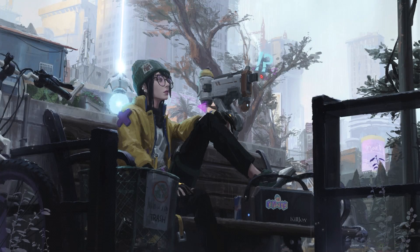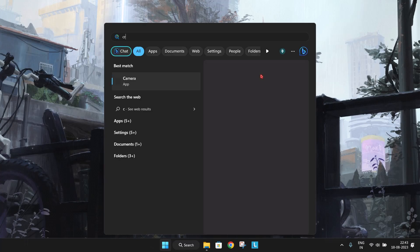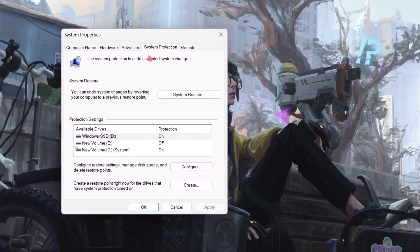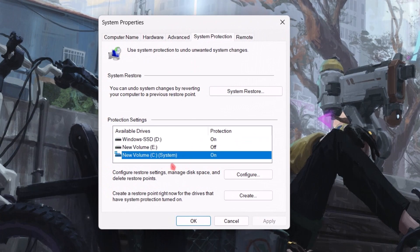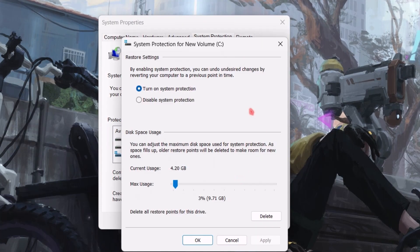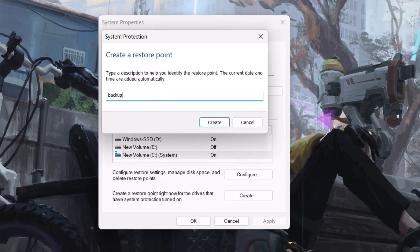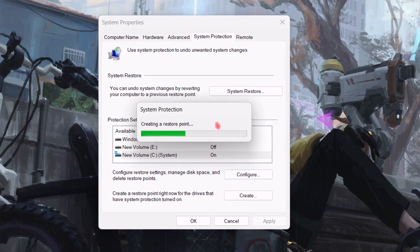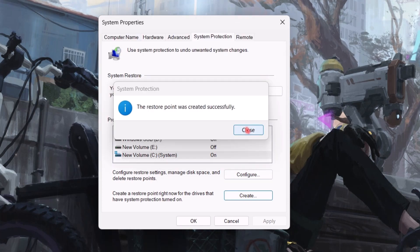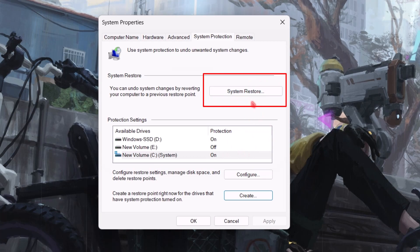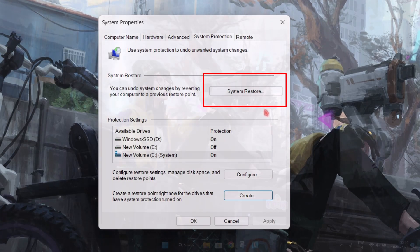Next, we have to create a restore point. Go to Search and type 'create a restore point.' Select C drive and click on Configure. Make sure system protection is turned on, and hit Apply. Click on Create and name it whatever you wish — it will take a few seconds. When it's done, you can see the system restore option. If something goes wrong, simply click here to revert the changes.